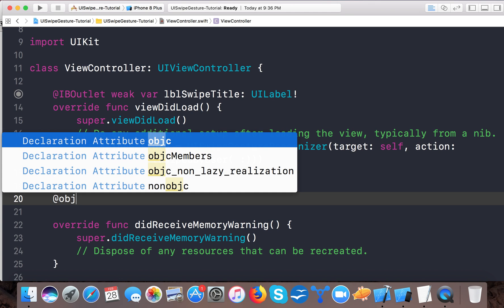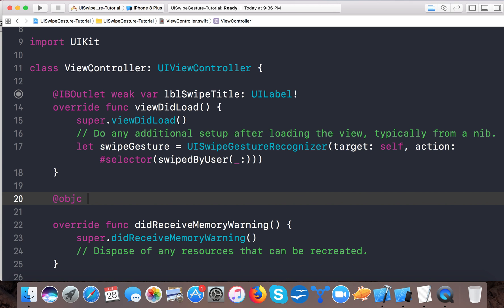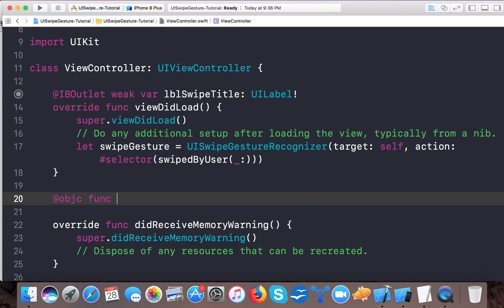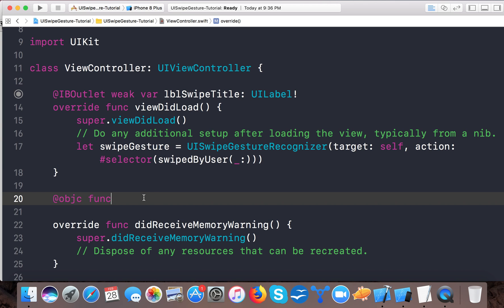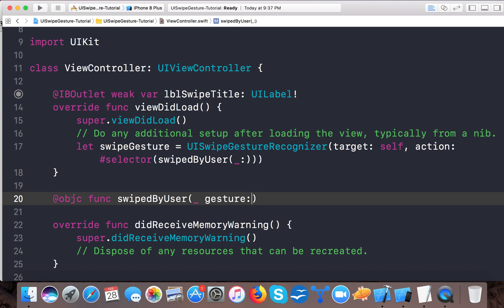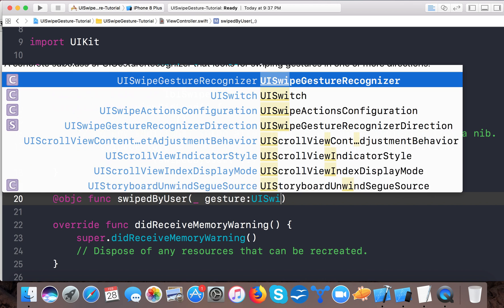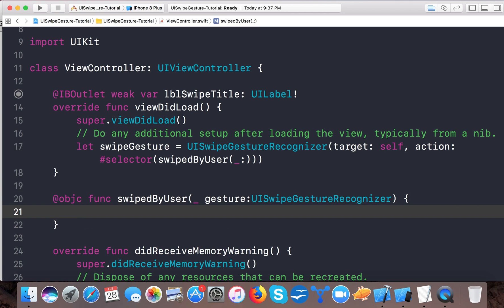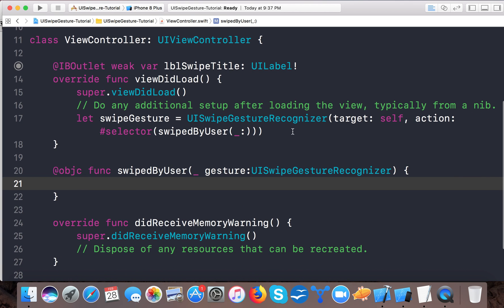And here we will create the selector. In Swift 4 we have mandatory to use @objc. And here we will say swipedByUser, gesture is UISwipeGestureRecognizer. And here we have the function.